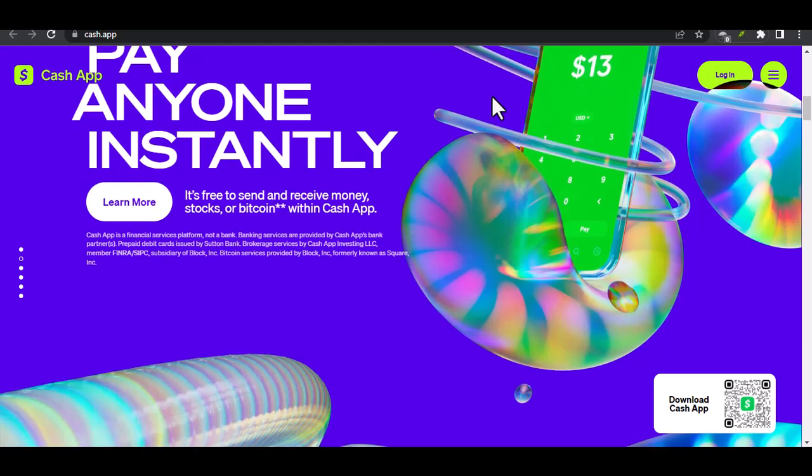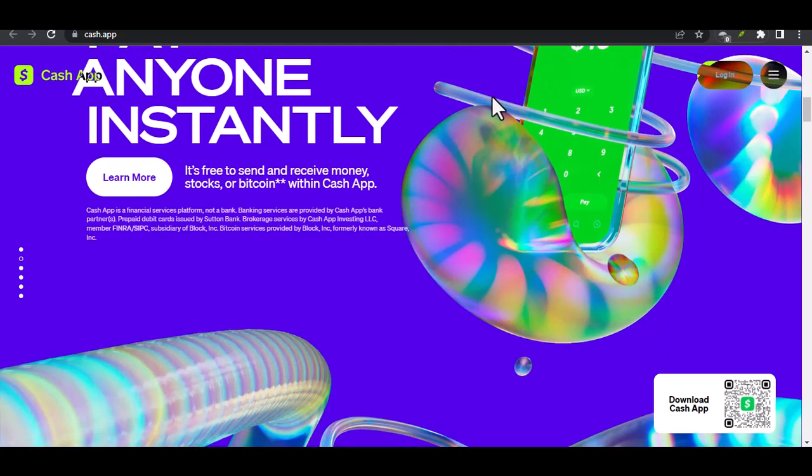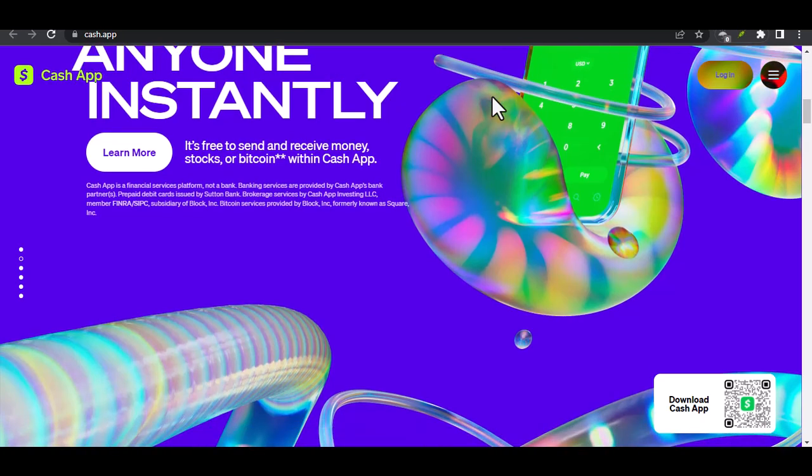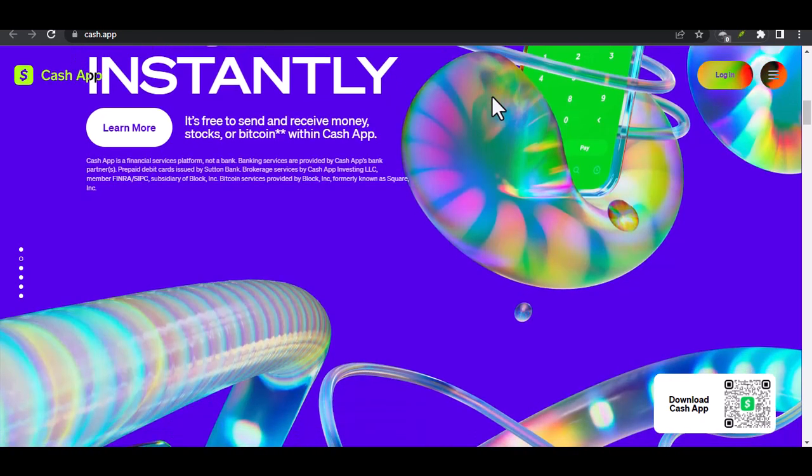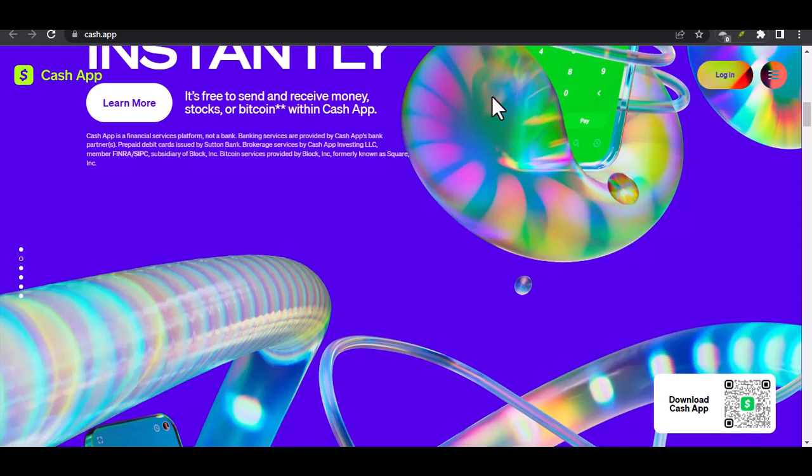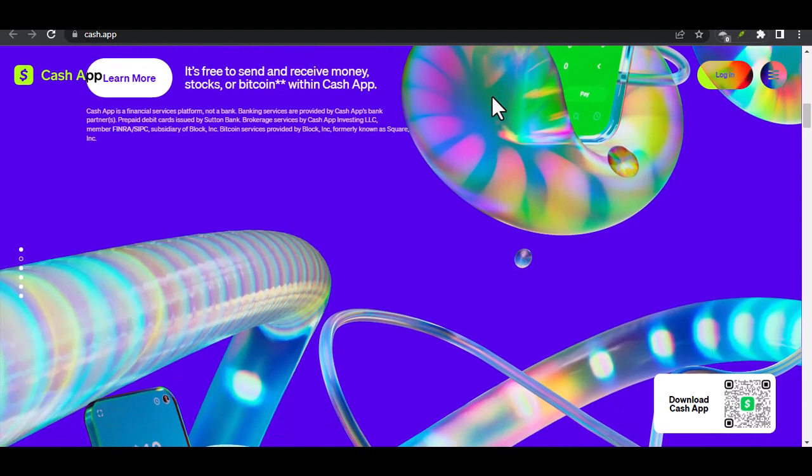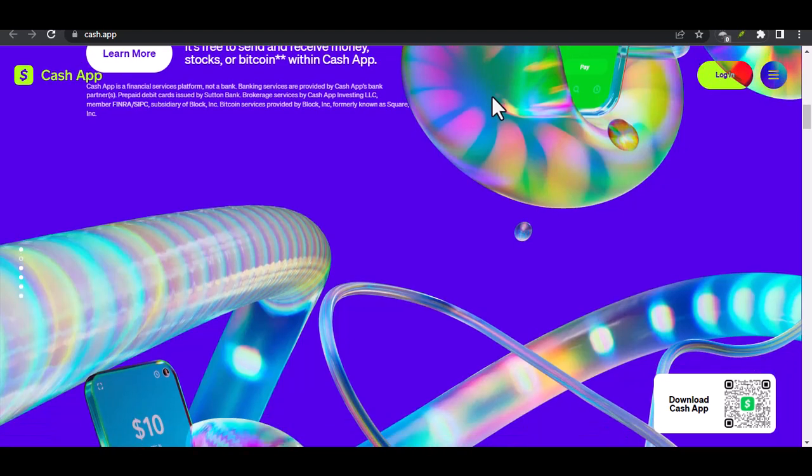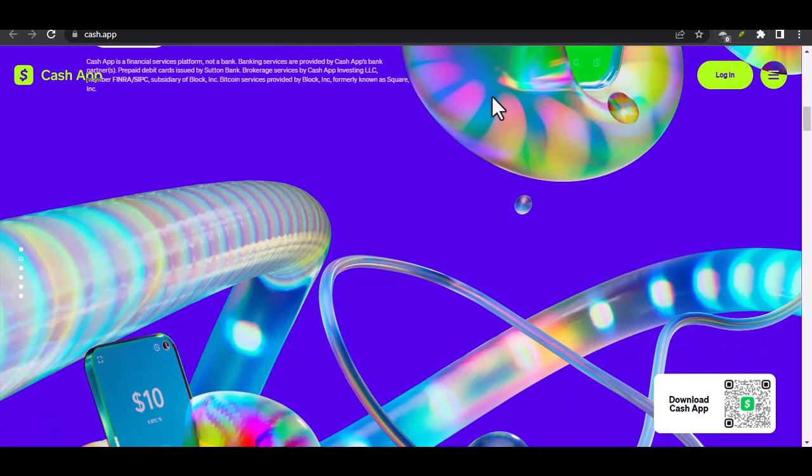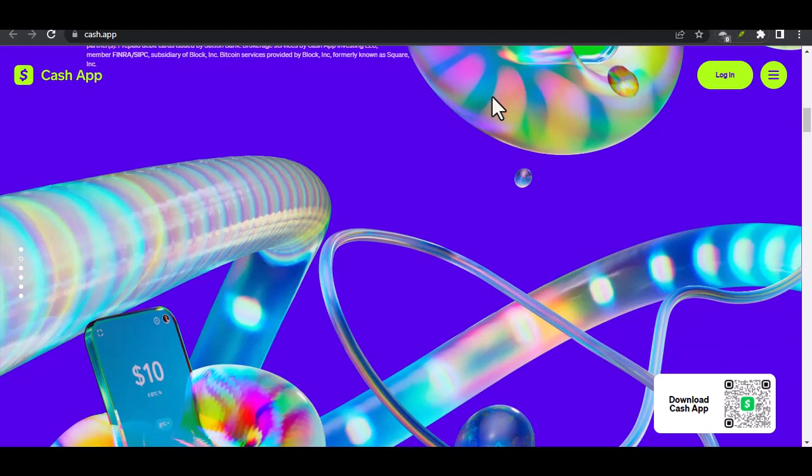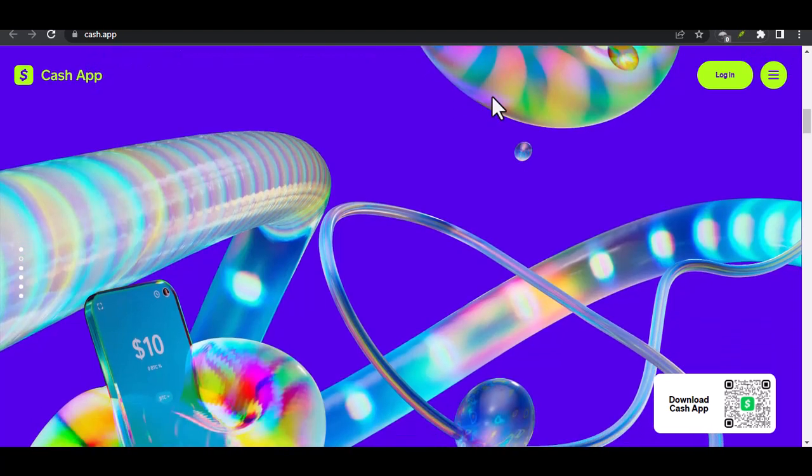Homeward Bound - you'll land on the home screen, which displays your current balance. Look for the familiar house icon at the bottom of the screen. That's your home base. Activity Awaits. See that clock icon next to the house? That's your Activity tab. This is where you'll see all your incoming and outgoing transactions. Think of it as your personal financial diary.